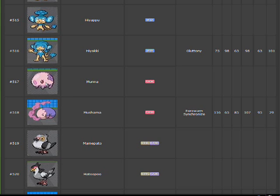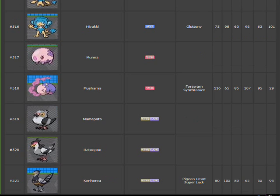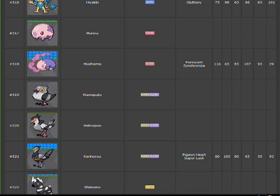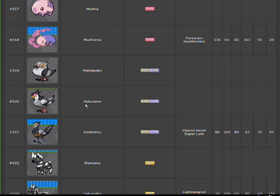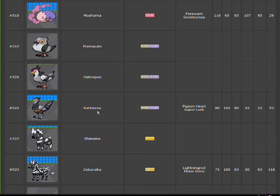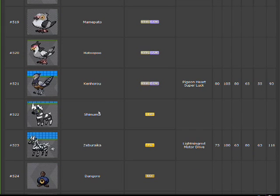Munna is a flowery pink thing. It's a reference to Generation 1 with flowery pink things. Musharna is a smoking blob of stuff. It's not flowery now, though, for some reason. Mamepato, boring. Hatoopoo, funny name. Kenhoro, more interesting than the other two, but still pretty boring.